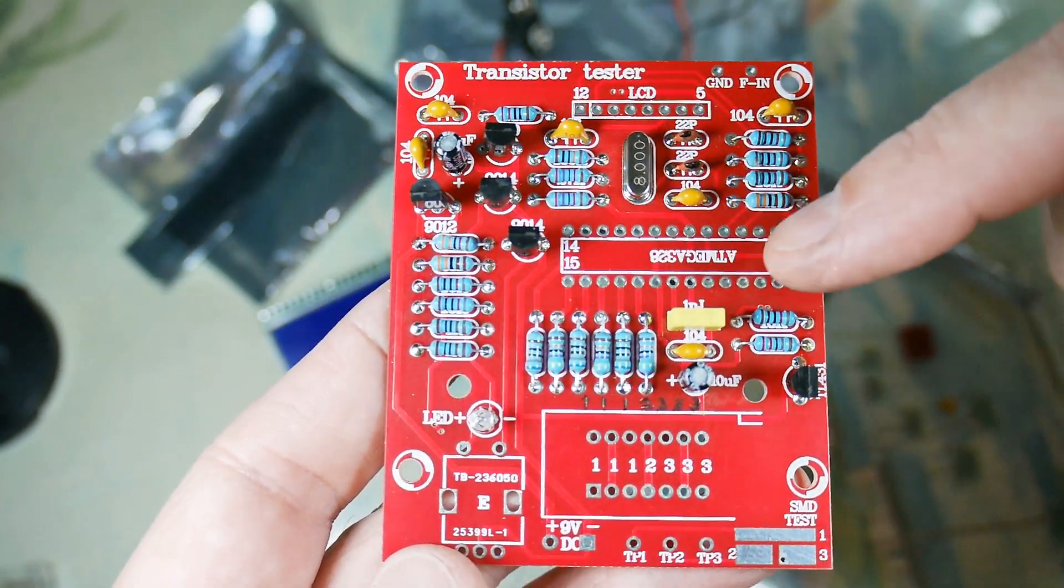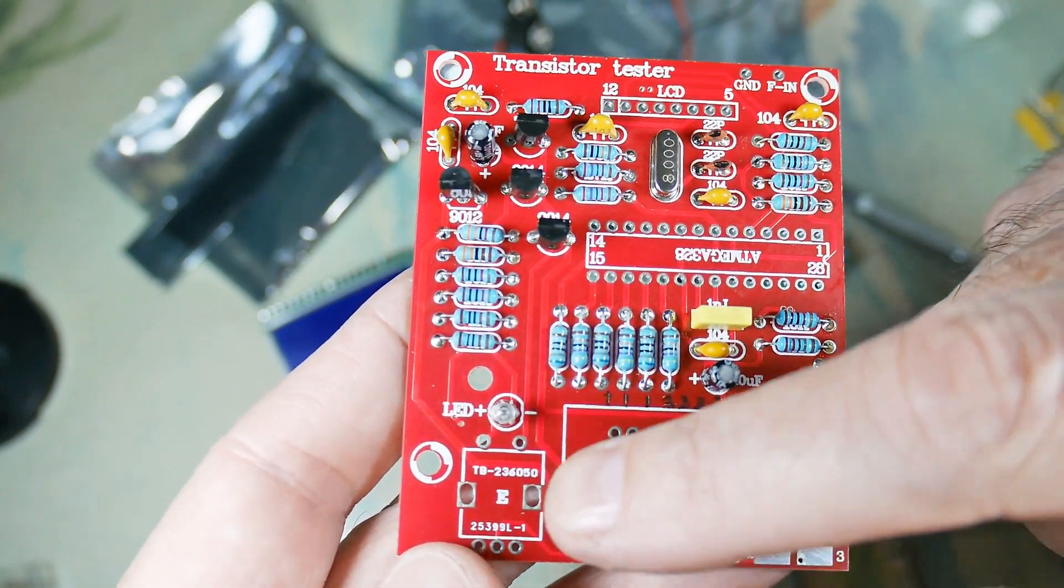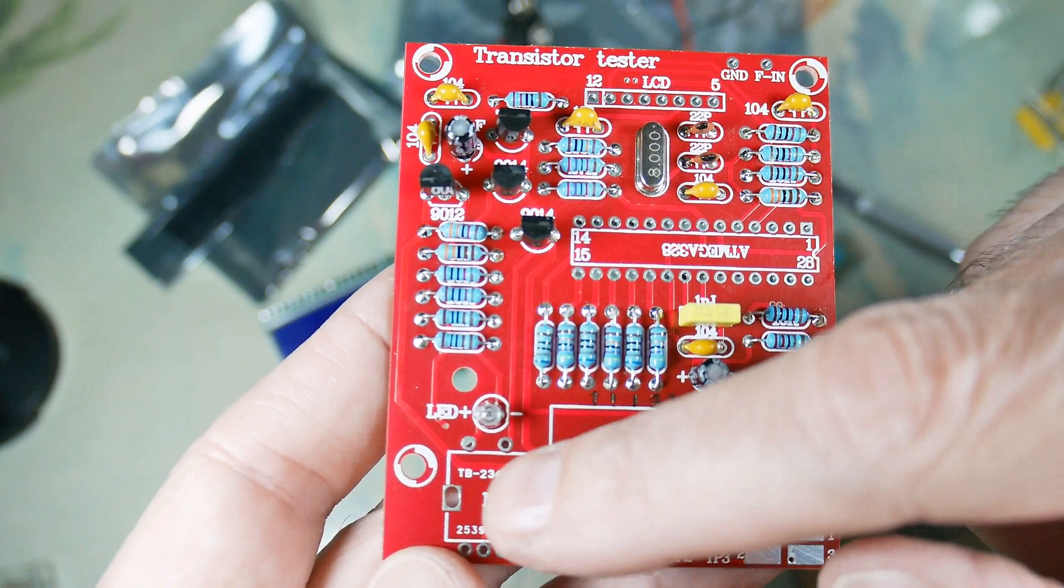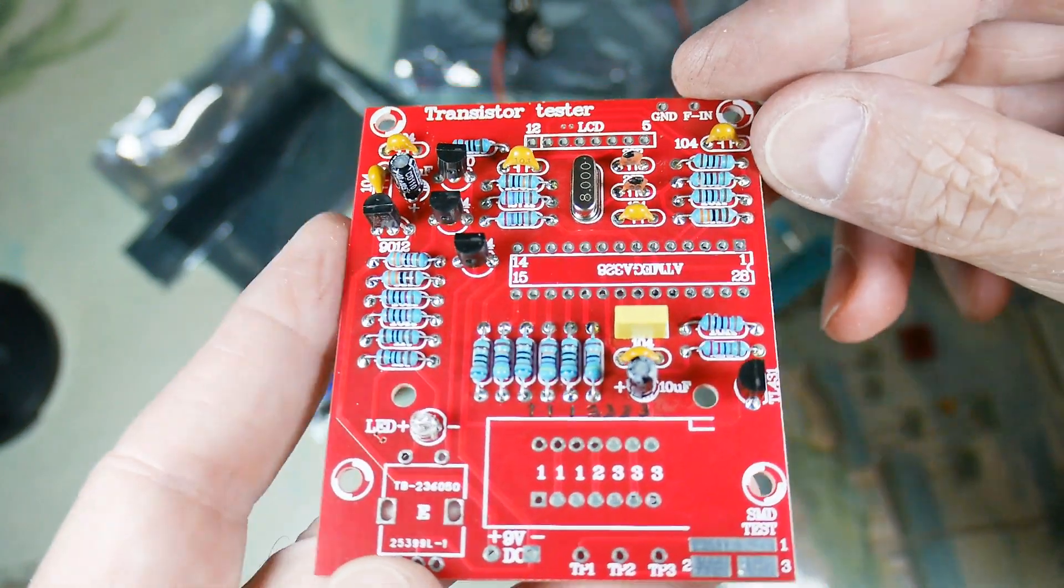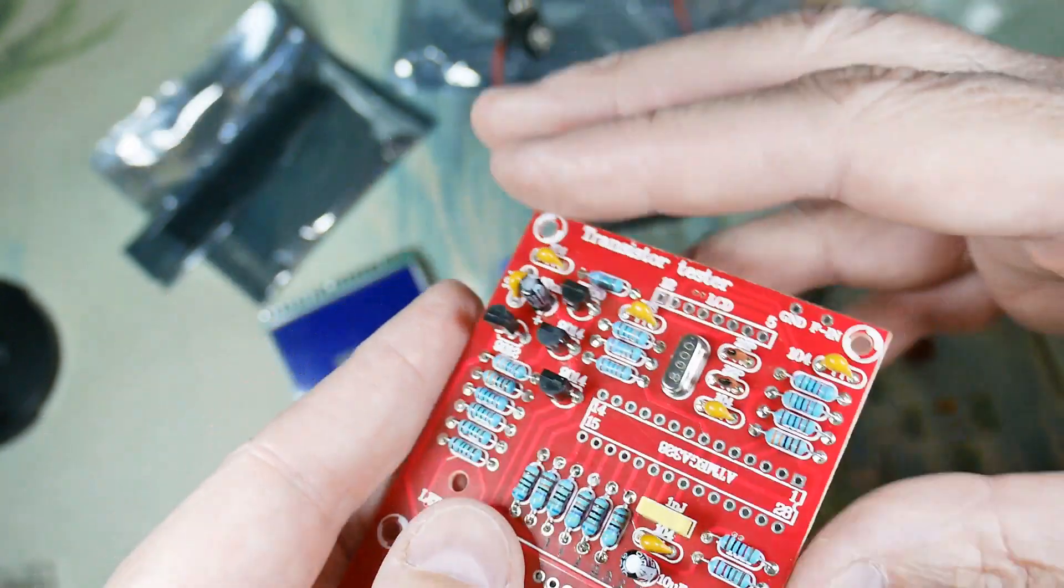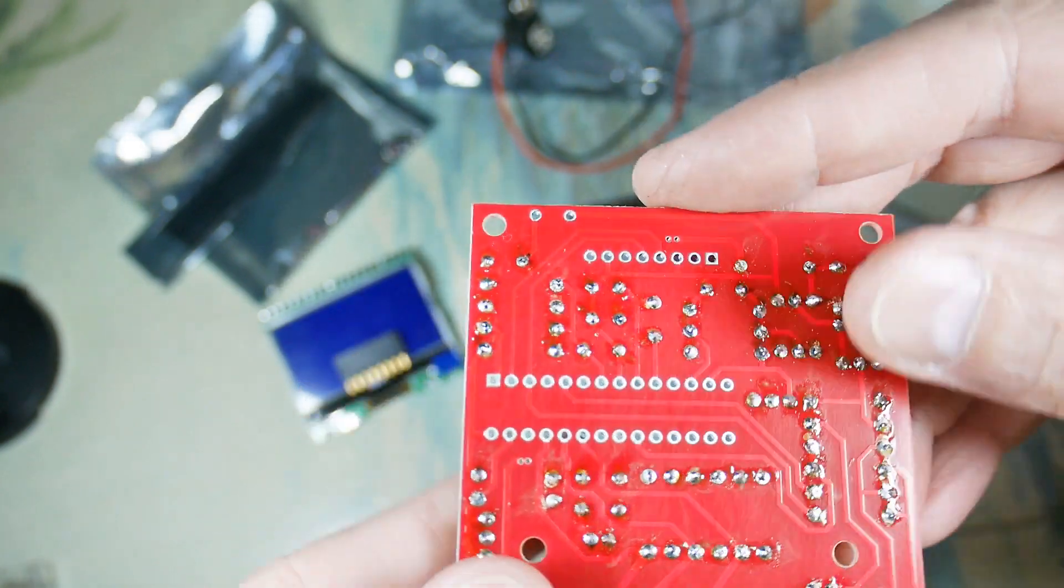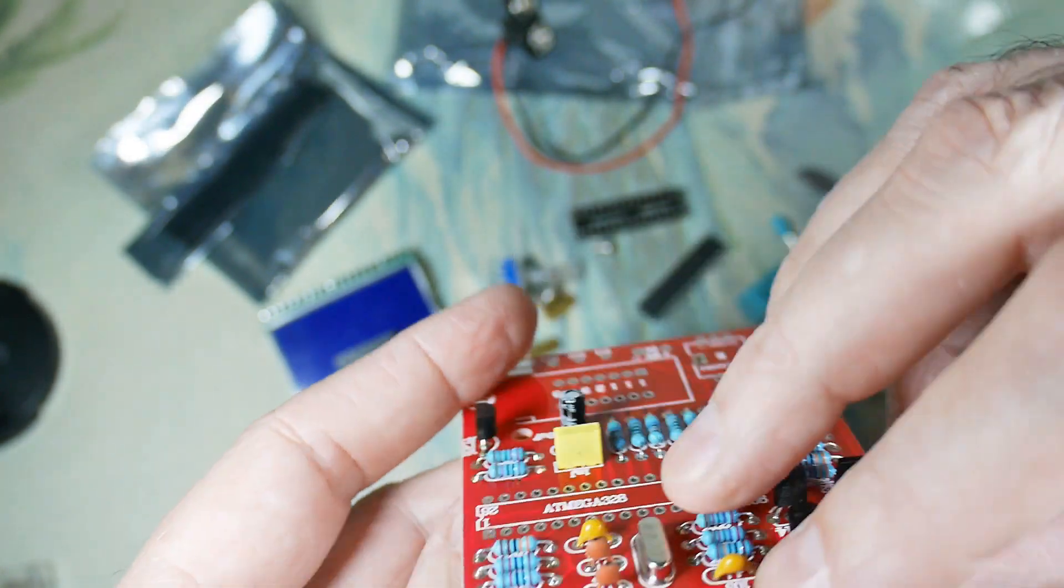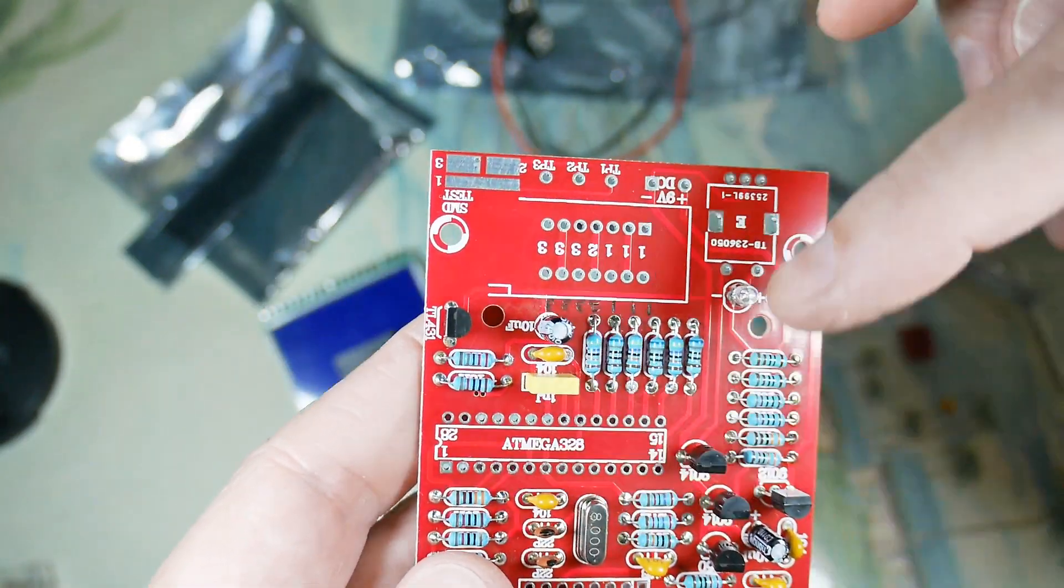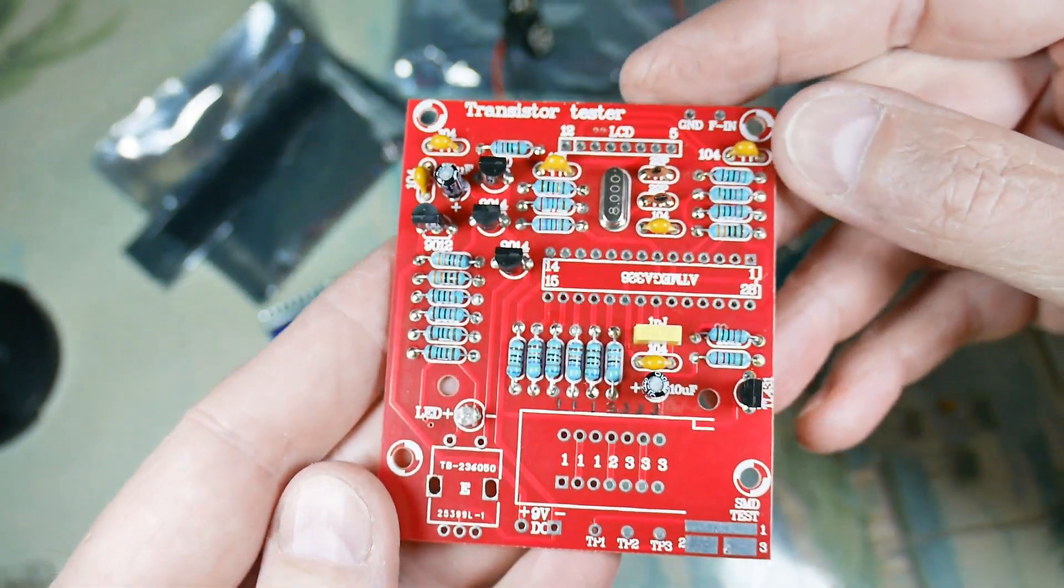Pretty much close to being done. Don't have the really big components in yet - the socket for the chip, the socket for the test, and then the digital selector. Those are not in there yet. But if we take a look at the board, the components are the right height, they're all the same height, they're straight, they're aligned well. The bottom side looks good. The next step is to finish this out with the bigger components and then we put the display on there.